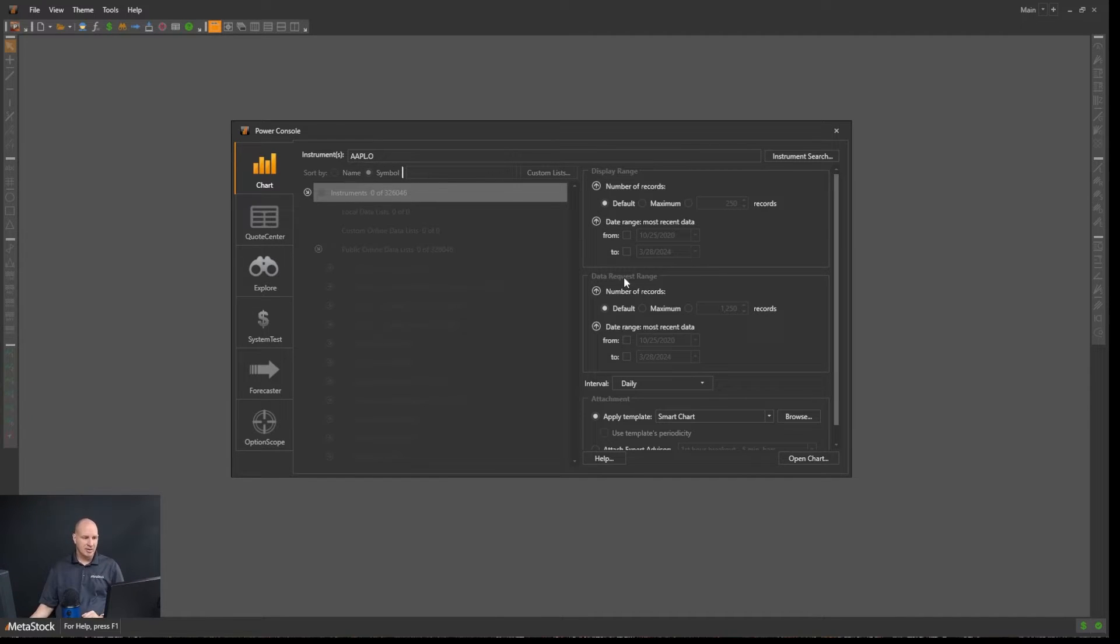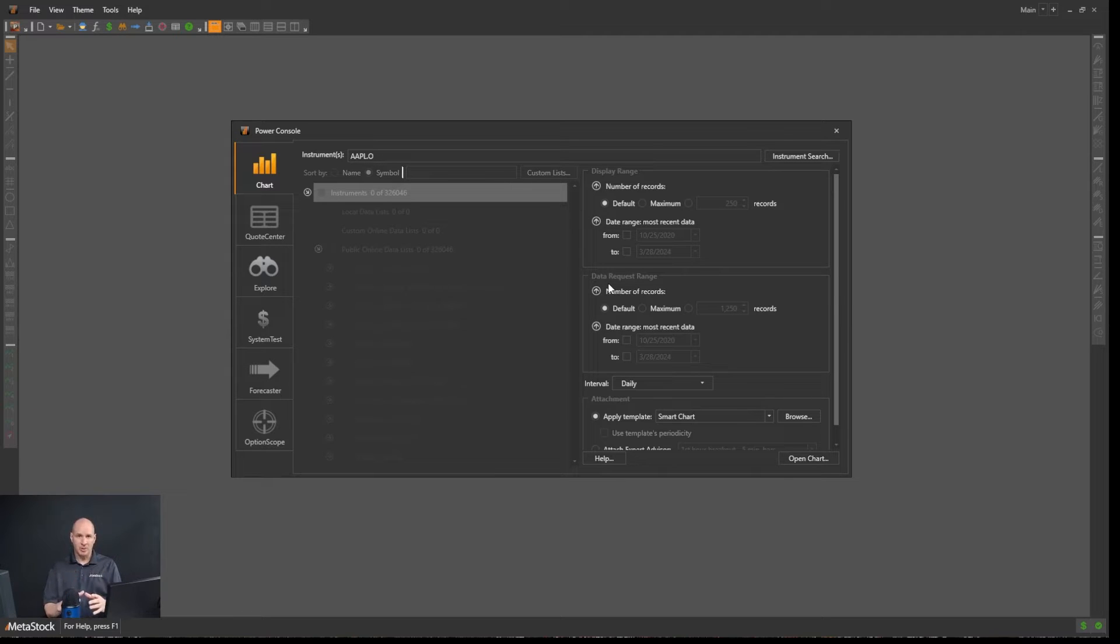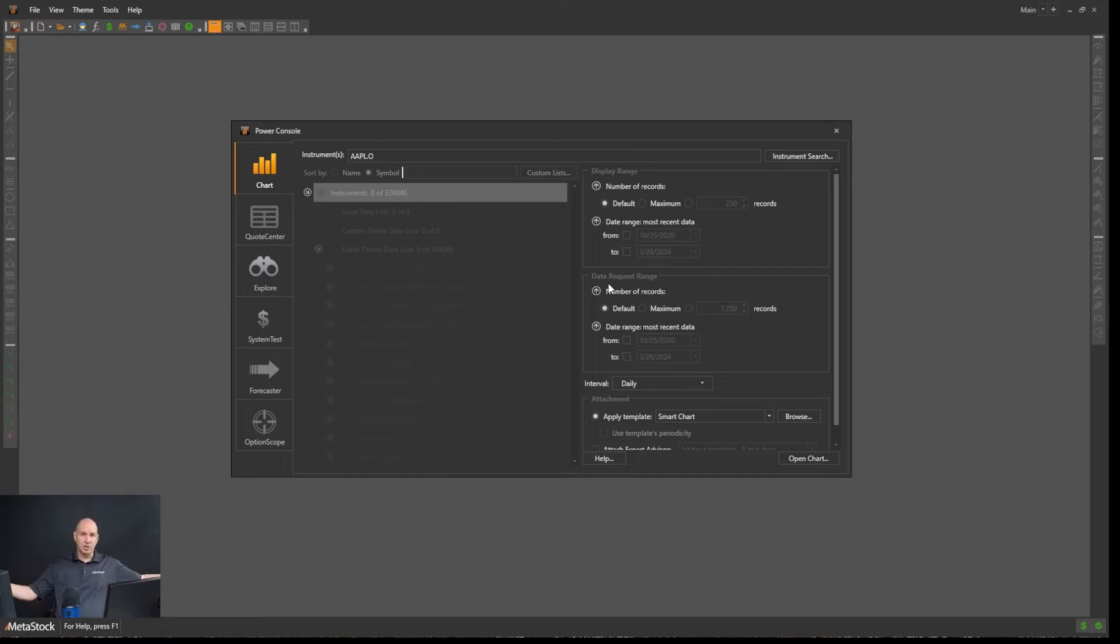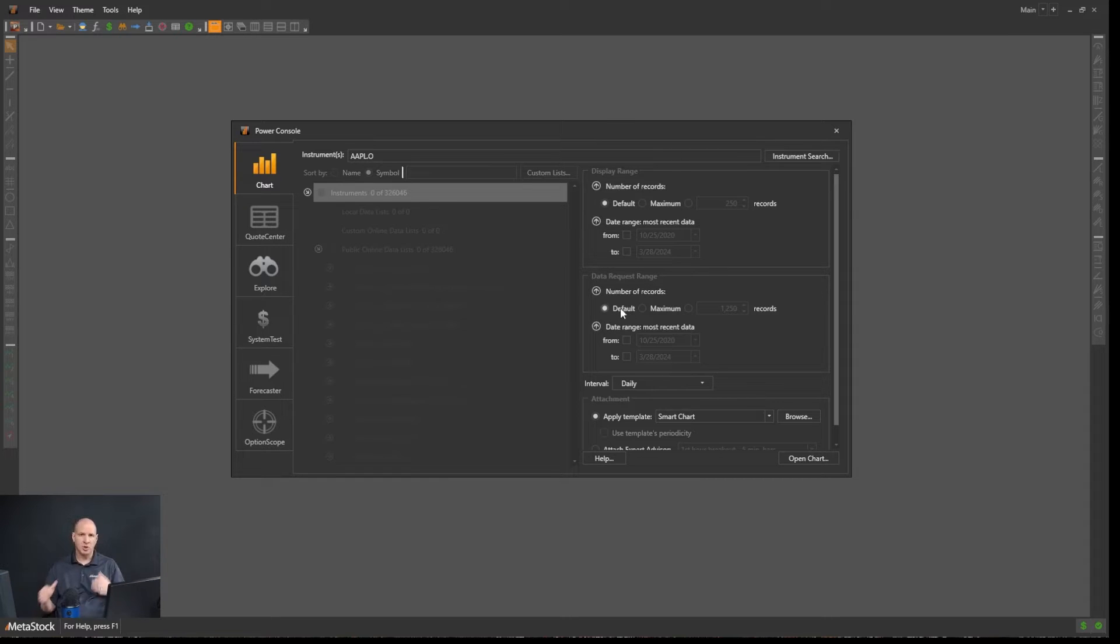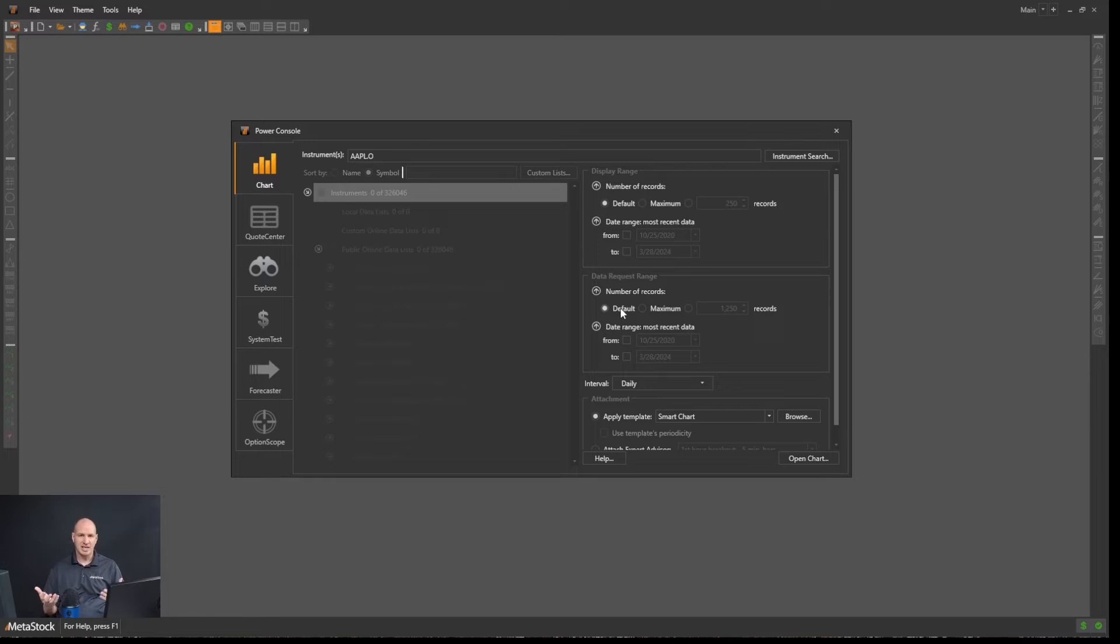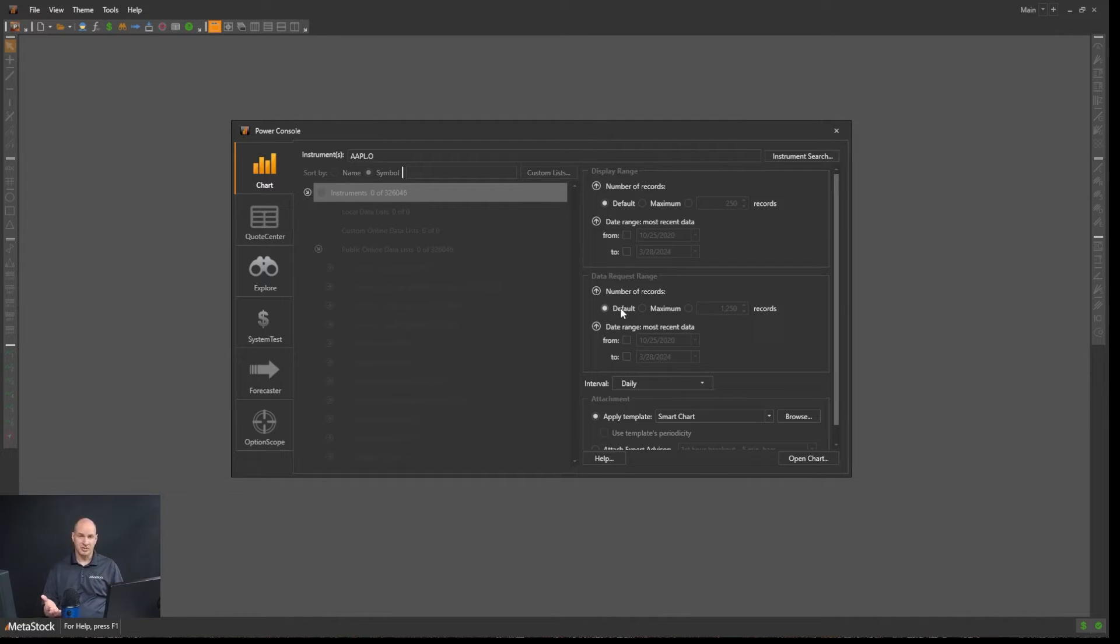Then down here, you have your data request range. Data request range is basically saying how much data you're going to load. By default, Metastock will load 1,250 records. So if you're looking at a daily chart, you're looking at about five years worth of data.